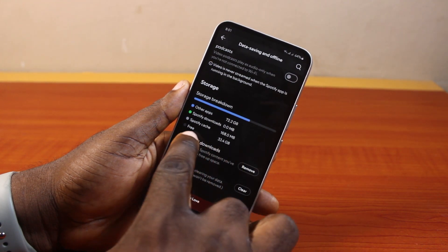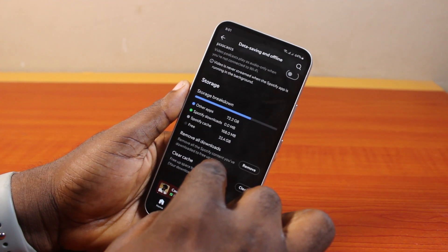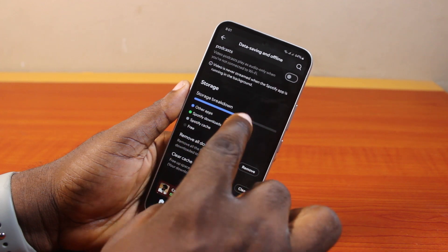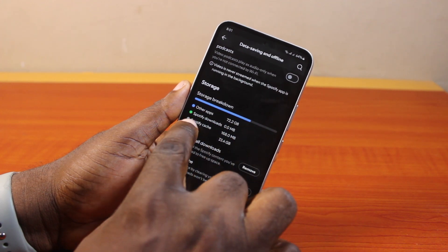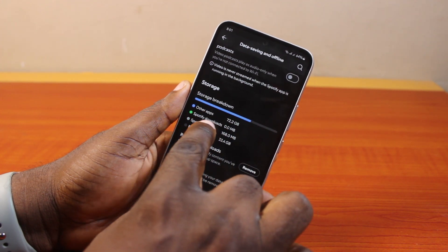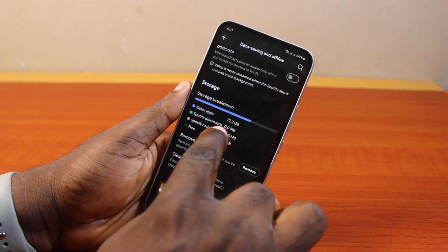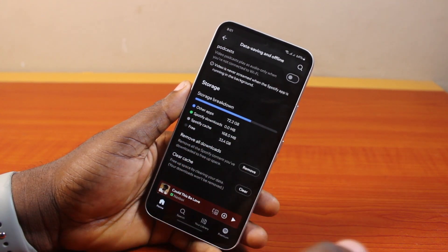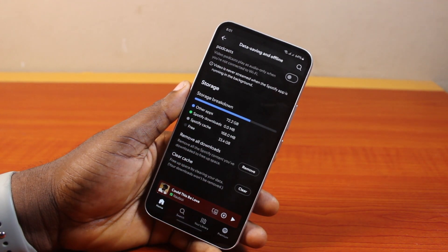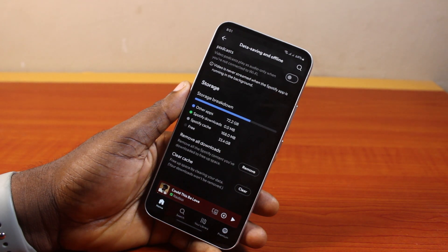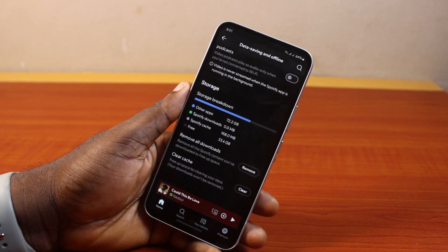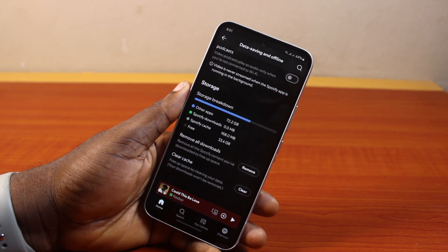Once all downloads have been removed, you should see it in the storage breakdown that you no longer have any Spotify downloads on your device. So that is basically how to remove all downloads on Spotify. If you found this informative, please don't forget to like and then subscribe.